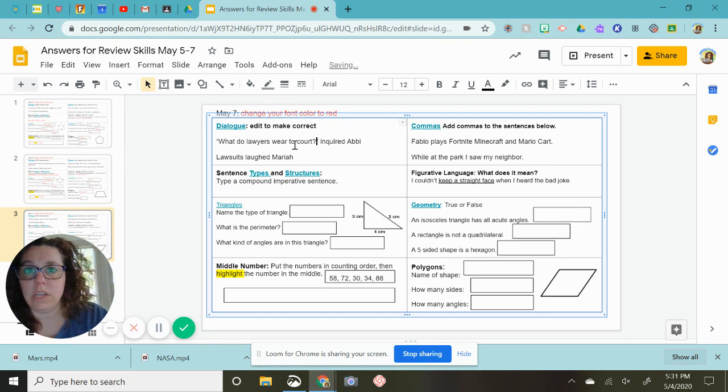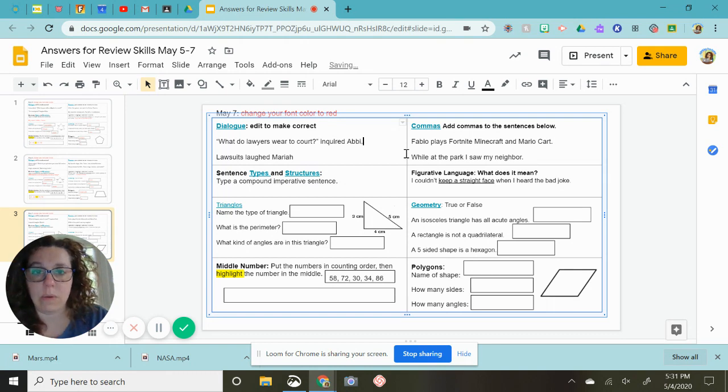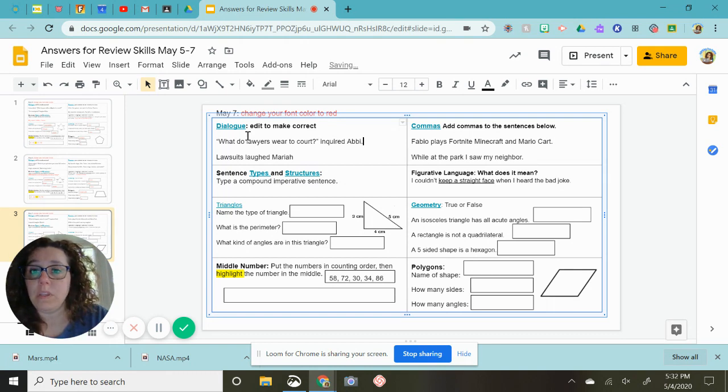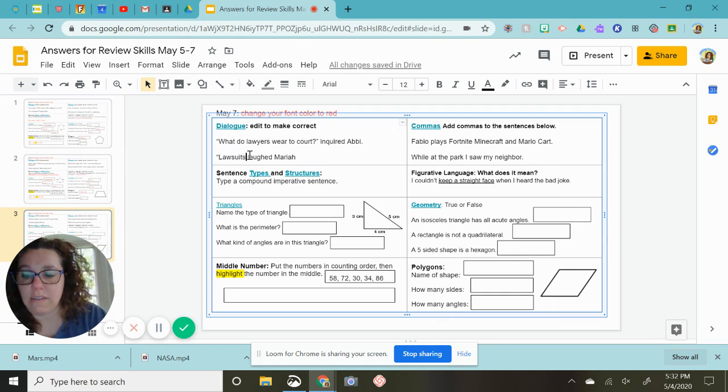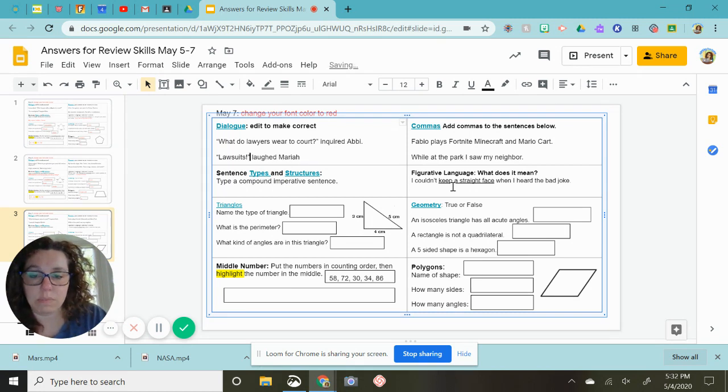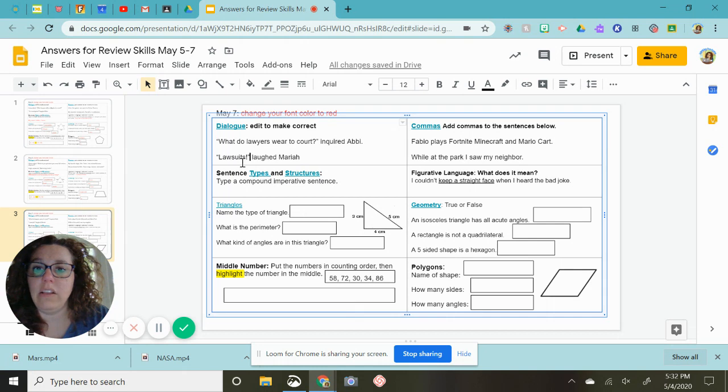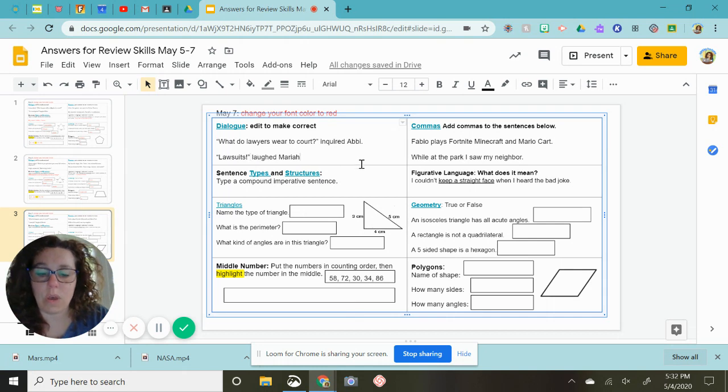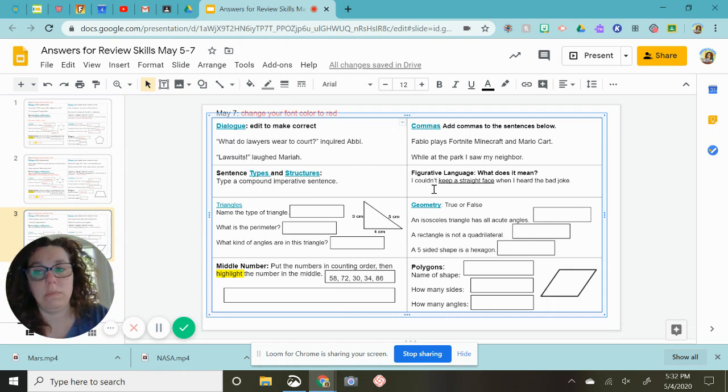Lawsuits is what Mariah says. Lawsuits, and she's laughing, so I'll give it an exclamation point and put that inside of the quotation marks. And then the dialogue tag is laughed Mariah, so I will put a period at the end. Okay, commas. Fabio plays Fortnite, Minecraft, and Mario Kart.